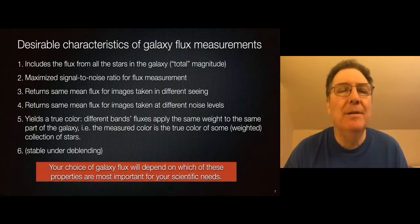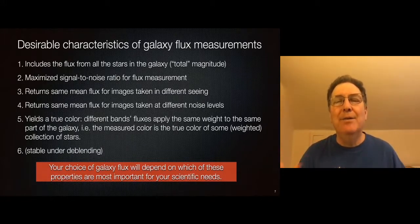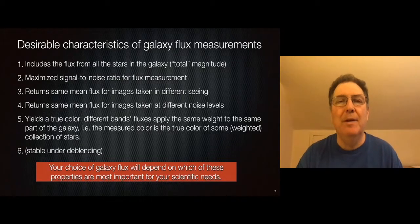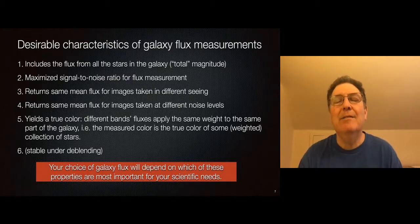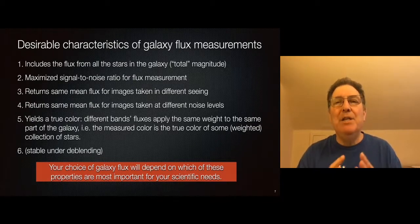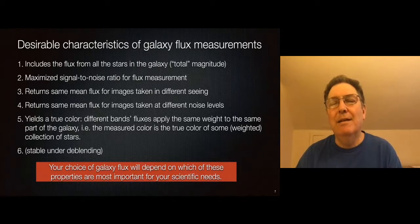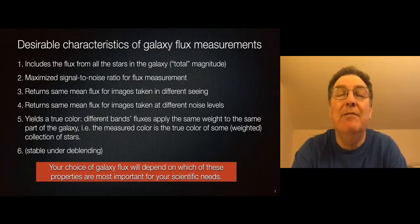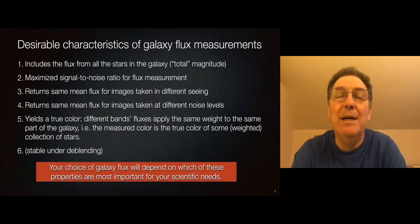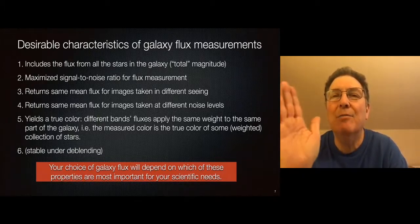So what do you want out of your galaxy flux measurement? You might want to get the total magnitude — all the light coming from all the stars. You also want to maximize the signal-to-noise ratio of your flux measurement to make it as accurate as possible. You also want a measurement that's going to return the same number for that galaxy for images taken in different seeing or different noise levels, because for Rubin the seeing and noise level will not be the same for every galaxy in every part of the survey. You would like to have a measurement that is unbiased or robust to those conditions.